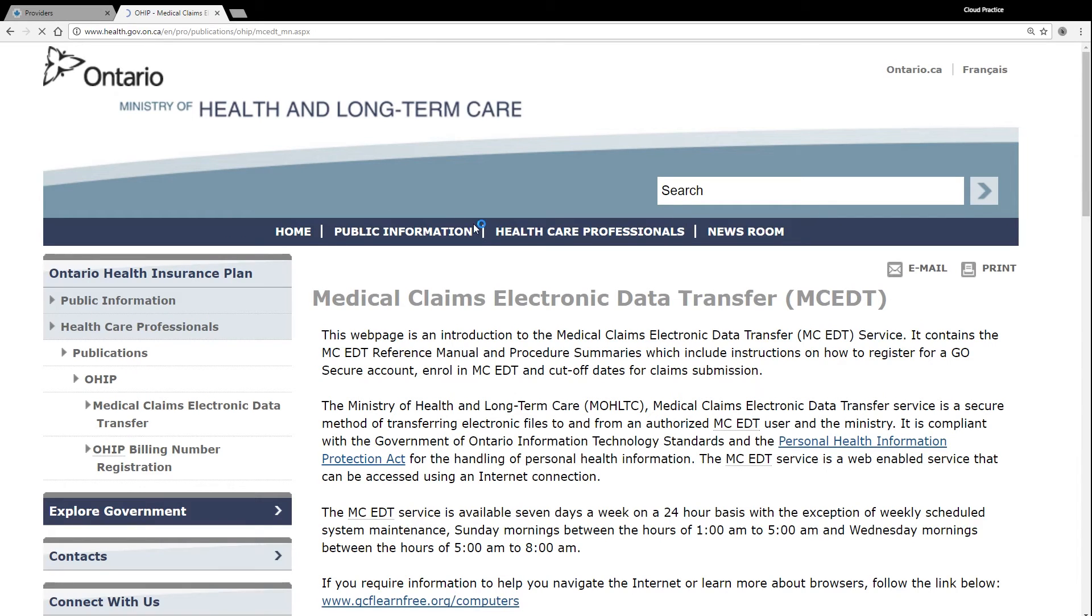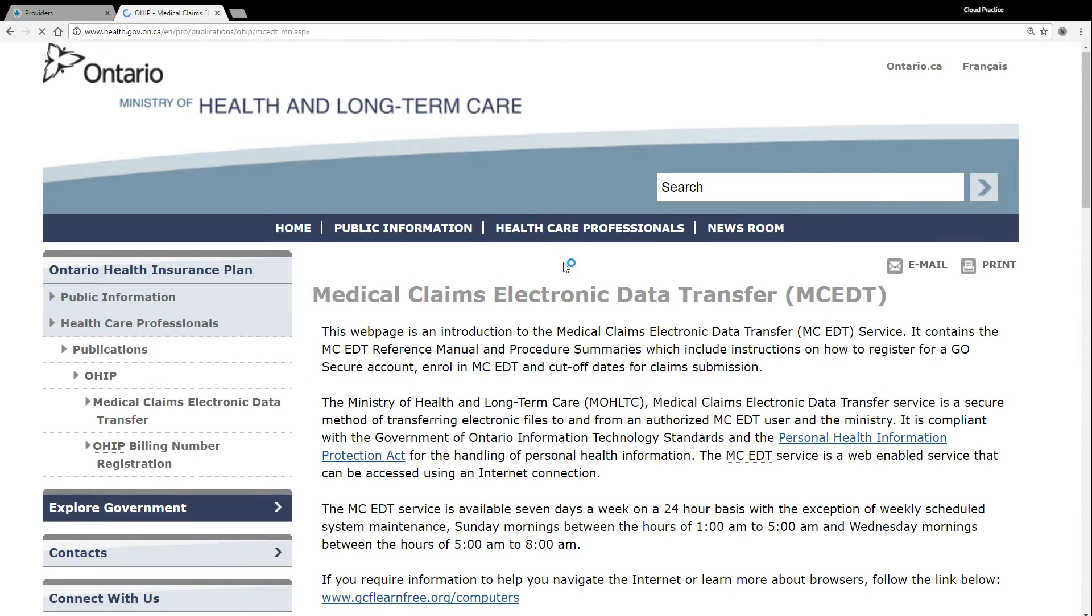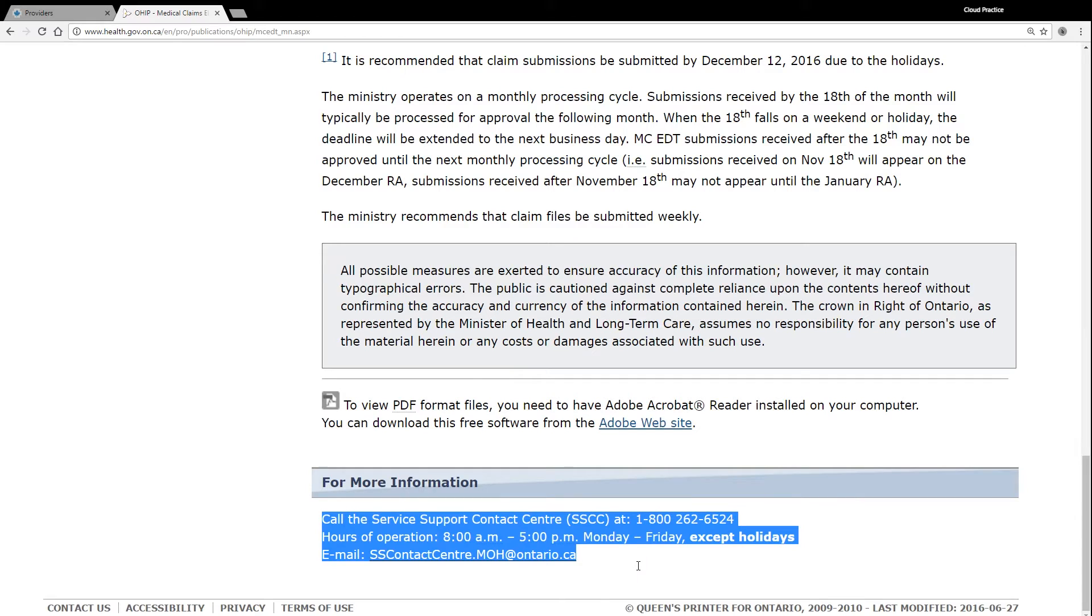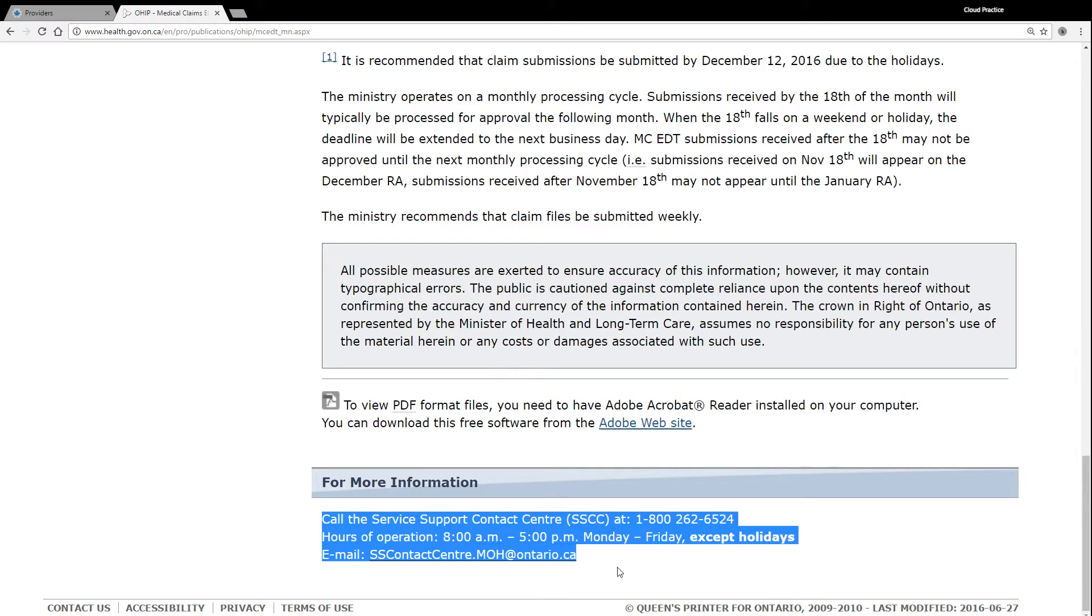You should have received a letter in the mail from the Ministry of Health with instructions on how to get an MCEDT account set up. If you haven't received a letter yet and don't have a GoSecure account that is attached to the MCEDT system, please contact the OHIP Service Support Center at 800-262-6524 or via email at sscontactcentre.moh at ontario.ca to get the process started.